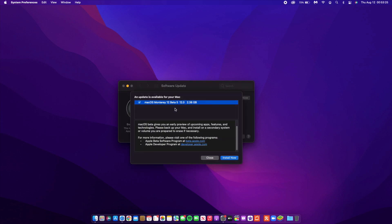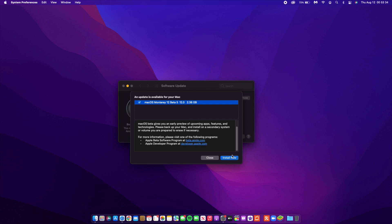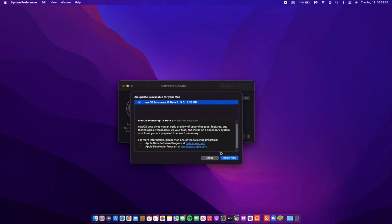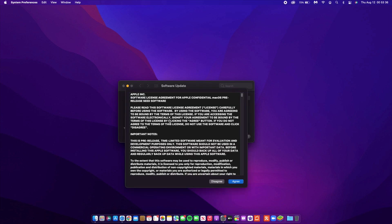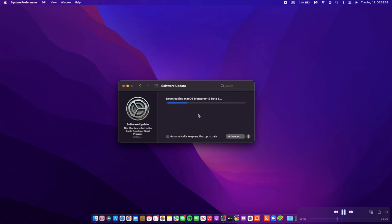If we go to the More Info tab, you can see the update size came in at 2.38 gigs, and I was updating from macOS 12 Beta 4. Let's quickly install this update and then see what software changes come with it.